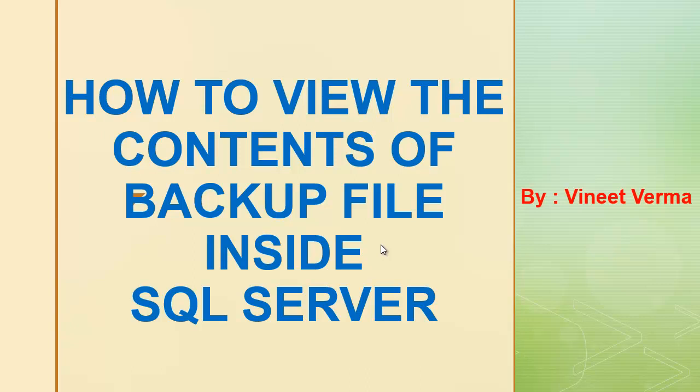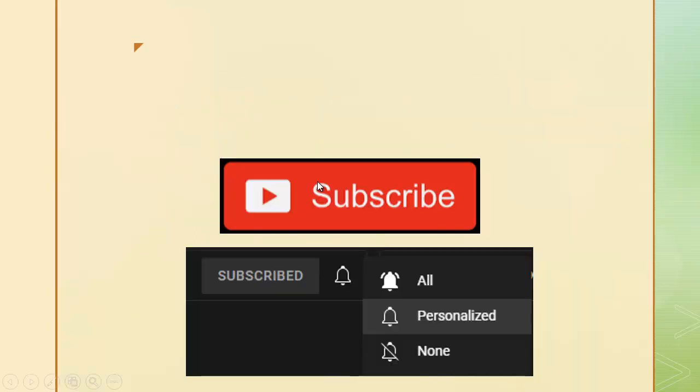Hi guys, this is Suneet. In this video we will discuss how you can view the contents of a backup file inside SQL Server. Before we proceed ahead, I would request you to please subscribe to my channel and hit the bell icon and select all notifications to get notifications regarding all my future videos.